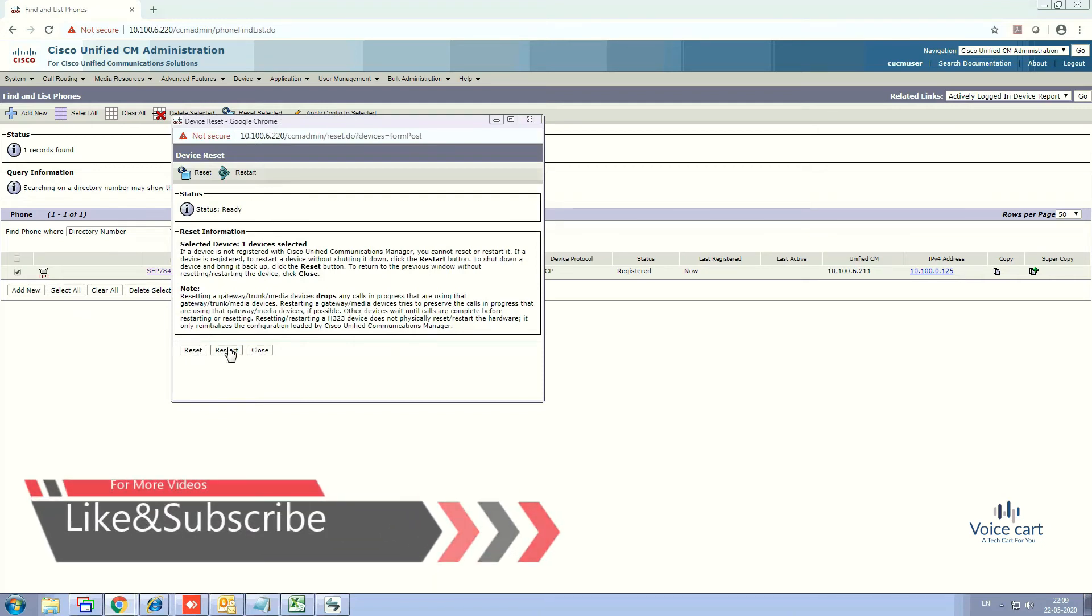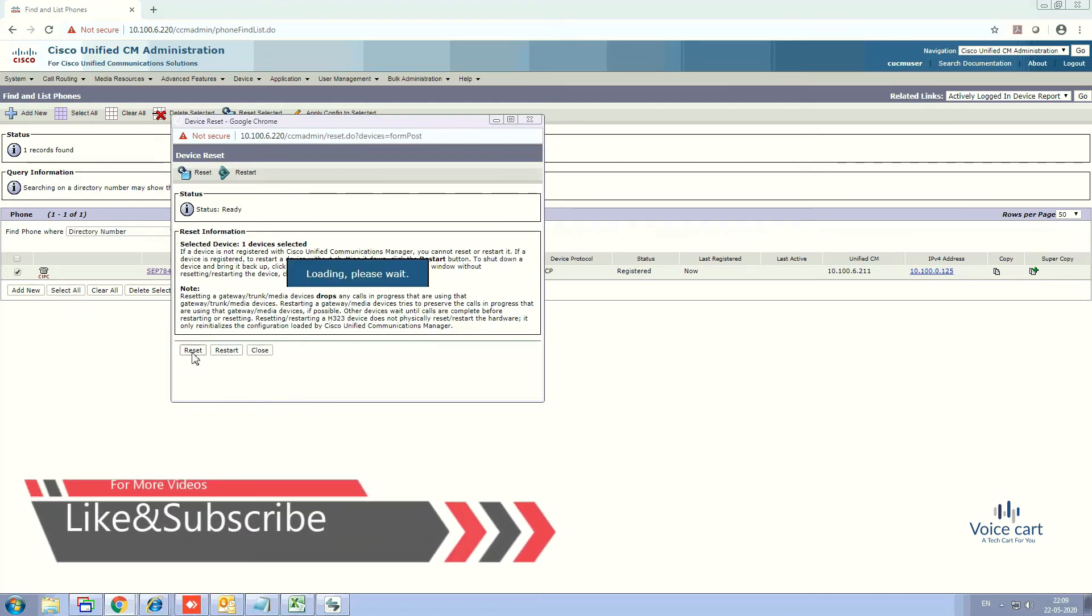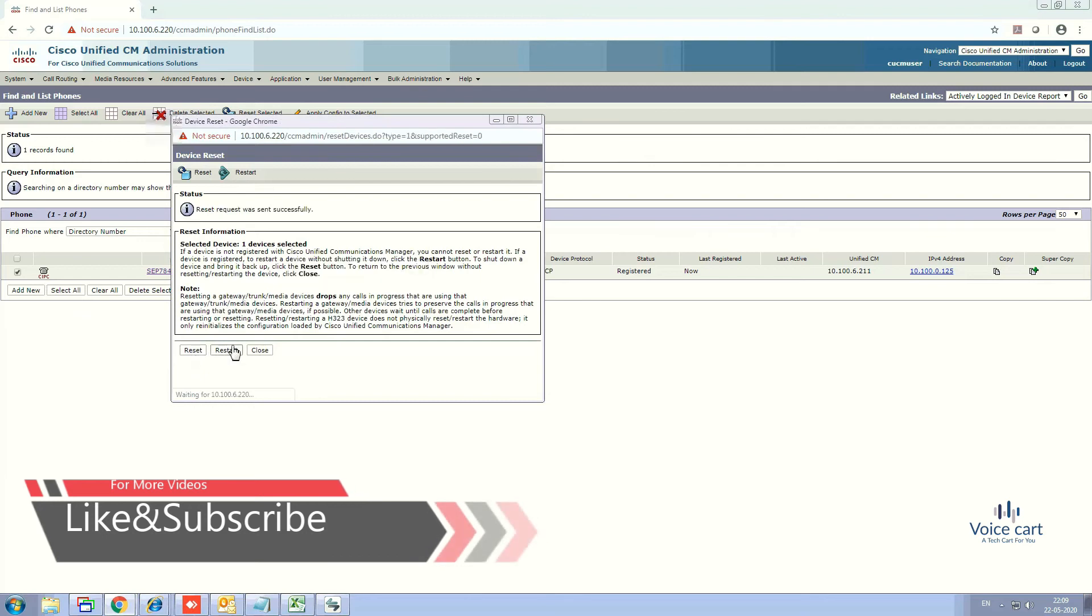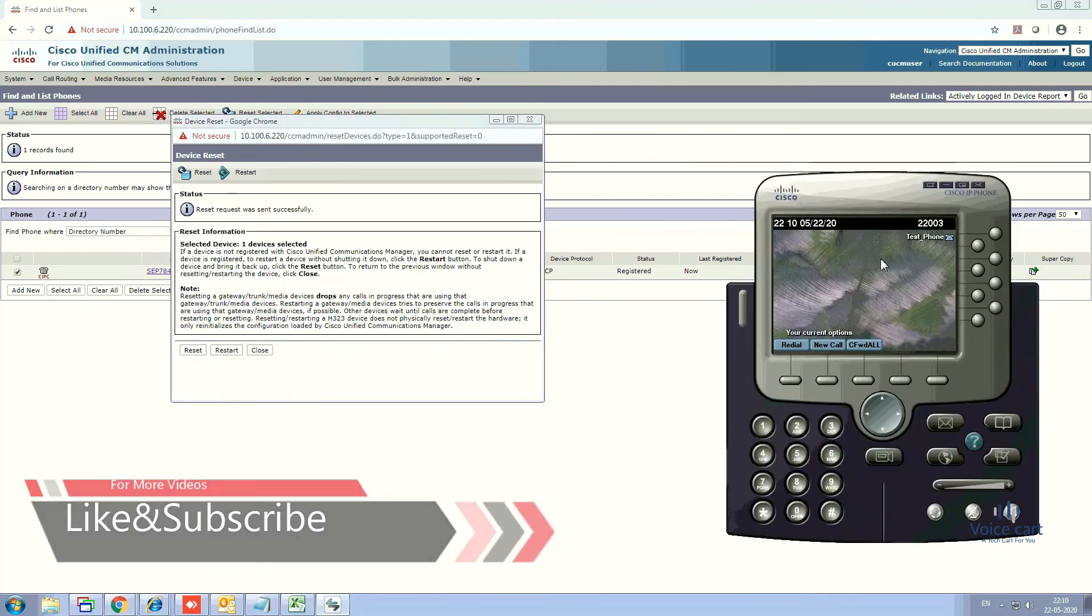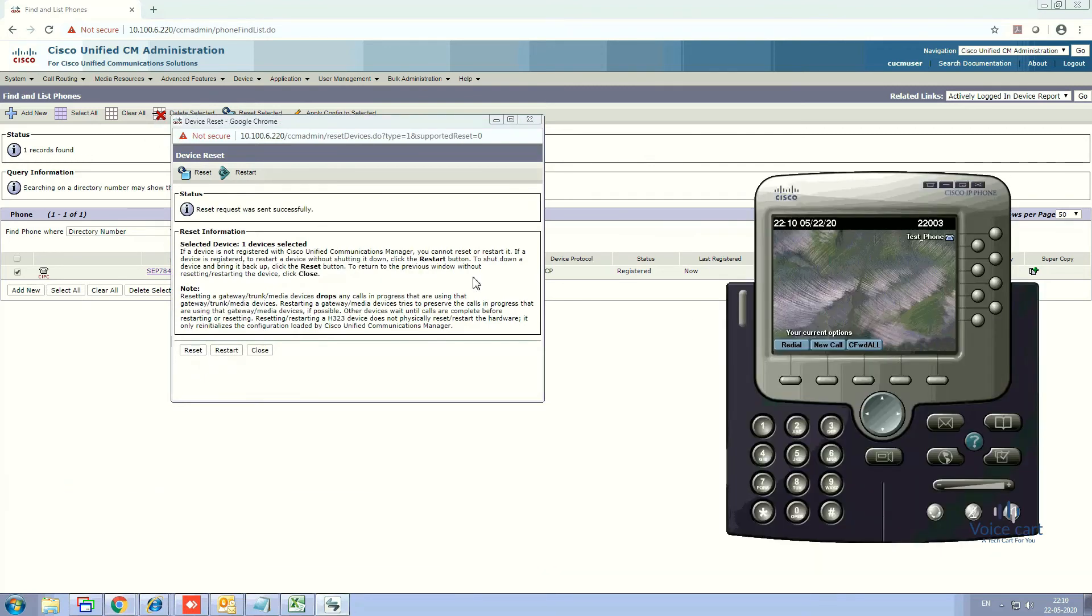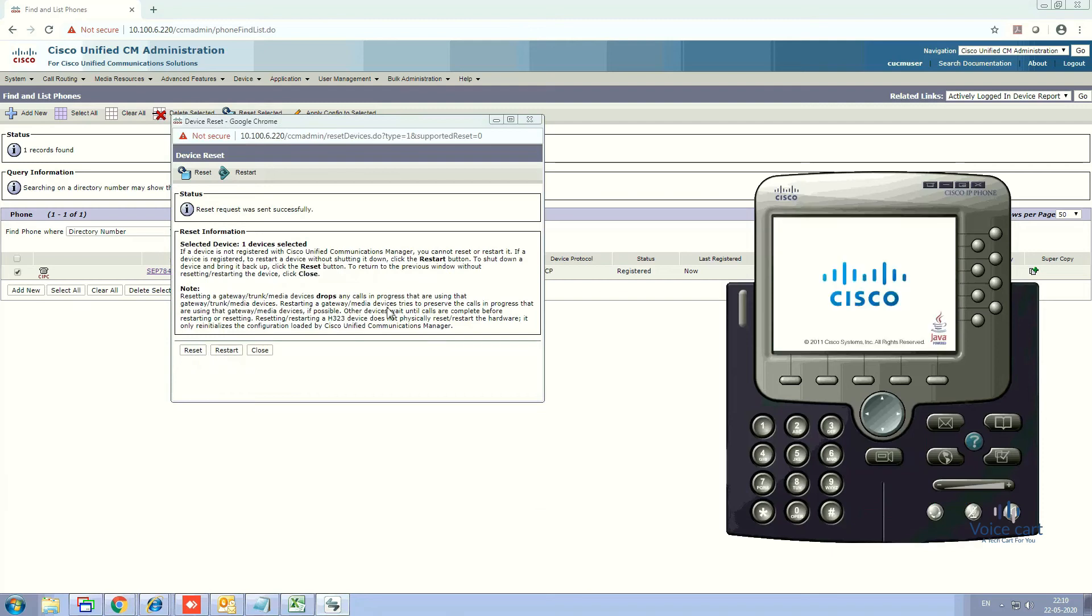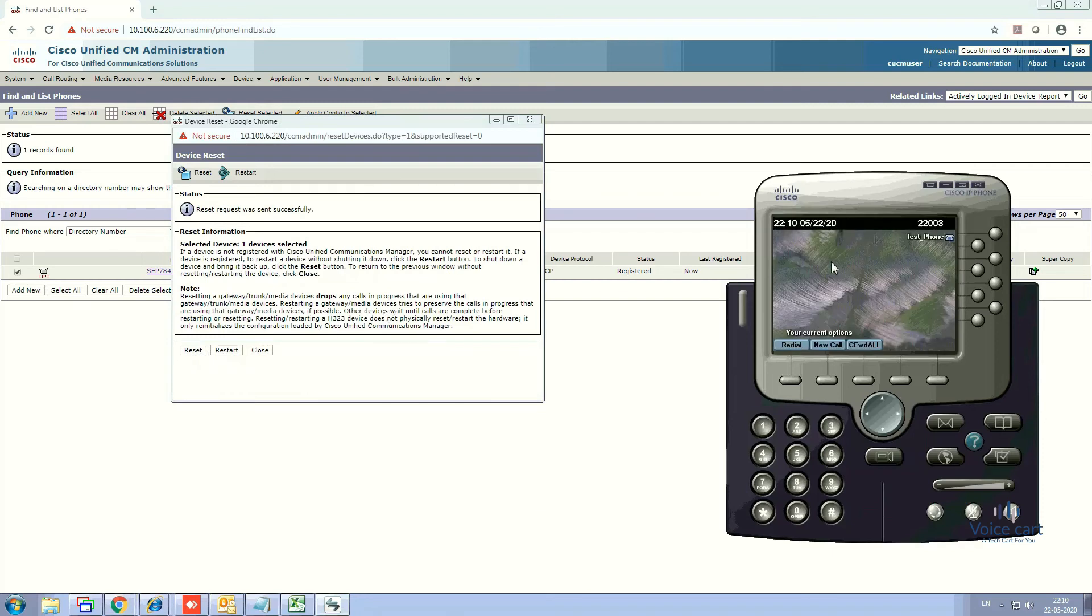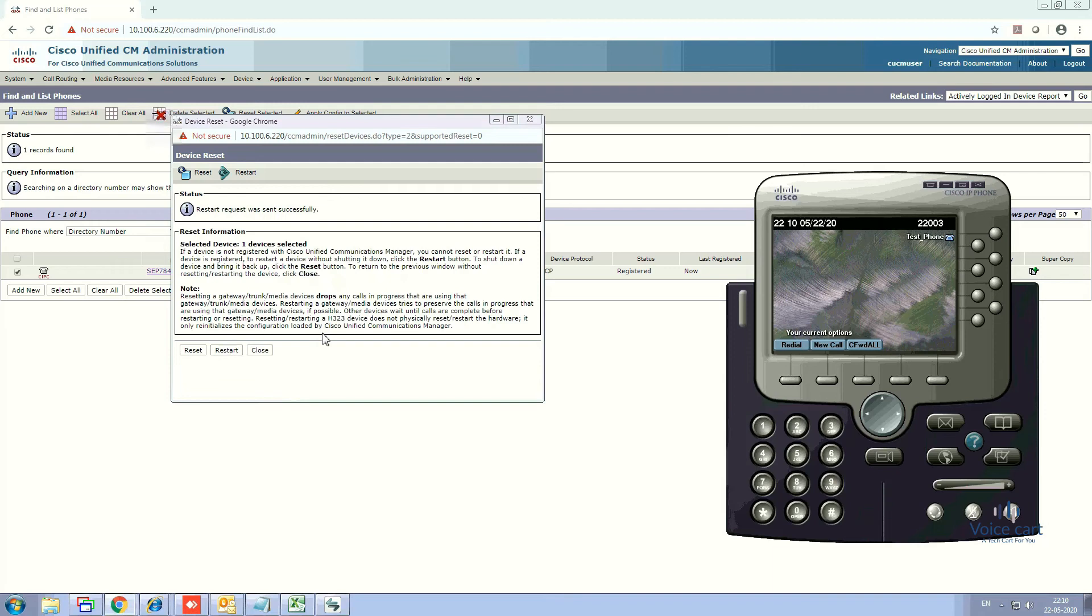to restart it, click Restart. It will take a few seconds. Here we go. Now close this. The final thing is if you want to delete this IP phone, you need to go here. Either